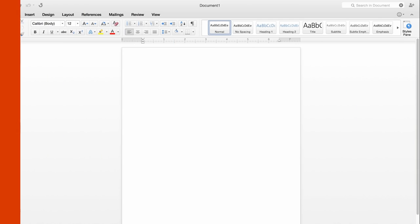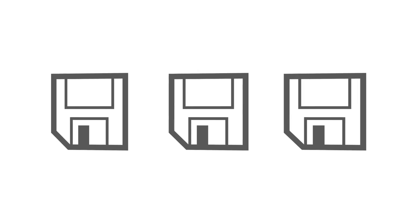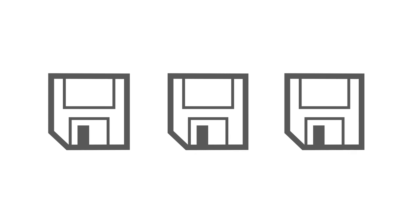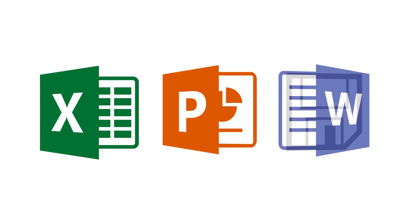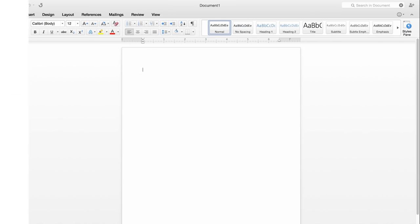If there's one thing you need to know about Office for Mac Preview, it's that saving files in Excel, PowerPoint, and Word is slightly different than in the previous versions.